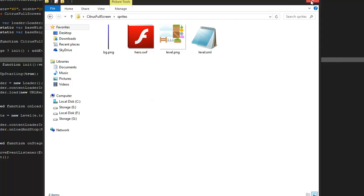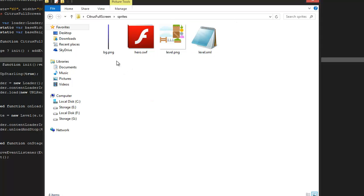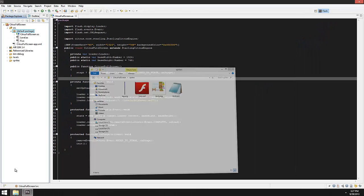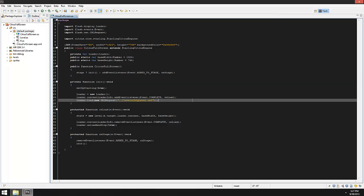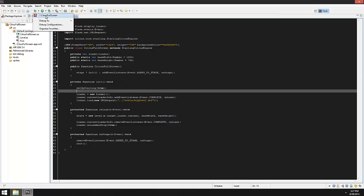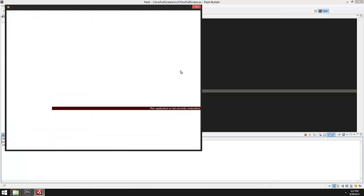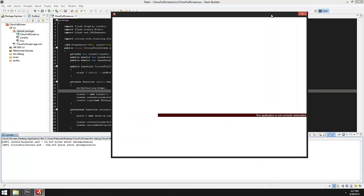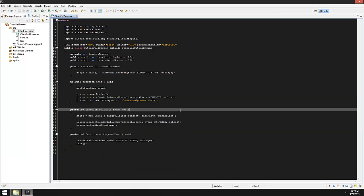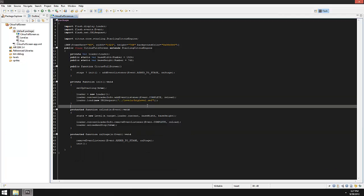If I were to try and run this right now and go up here and try and run this, we get an error that's not embedded properly. So that's a problem.